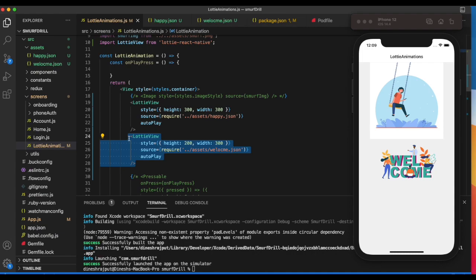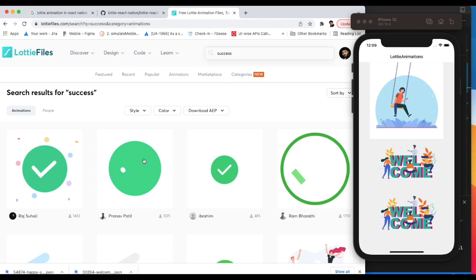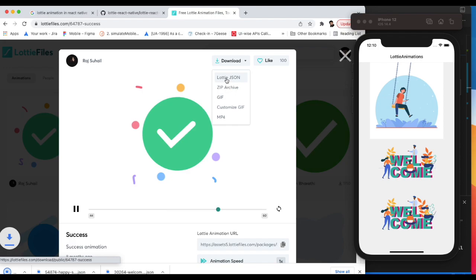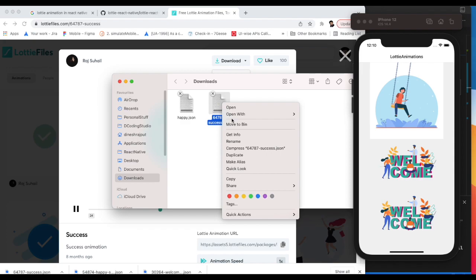Let's download the animation and simply open, show in Finder, and rename it to success.